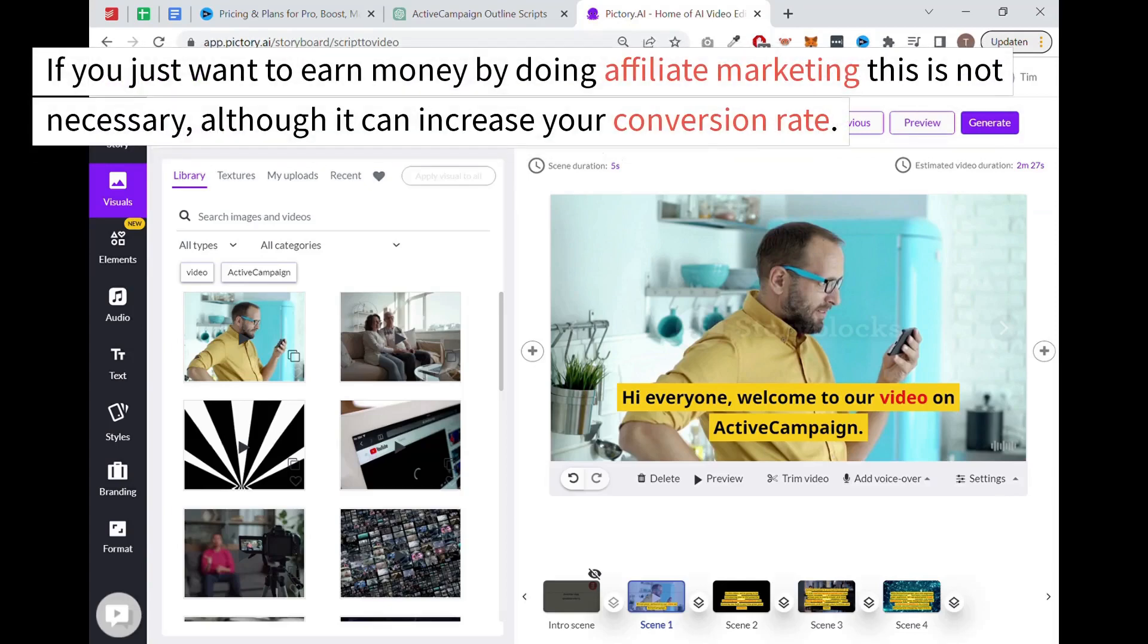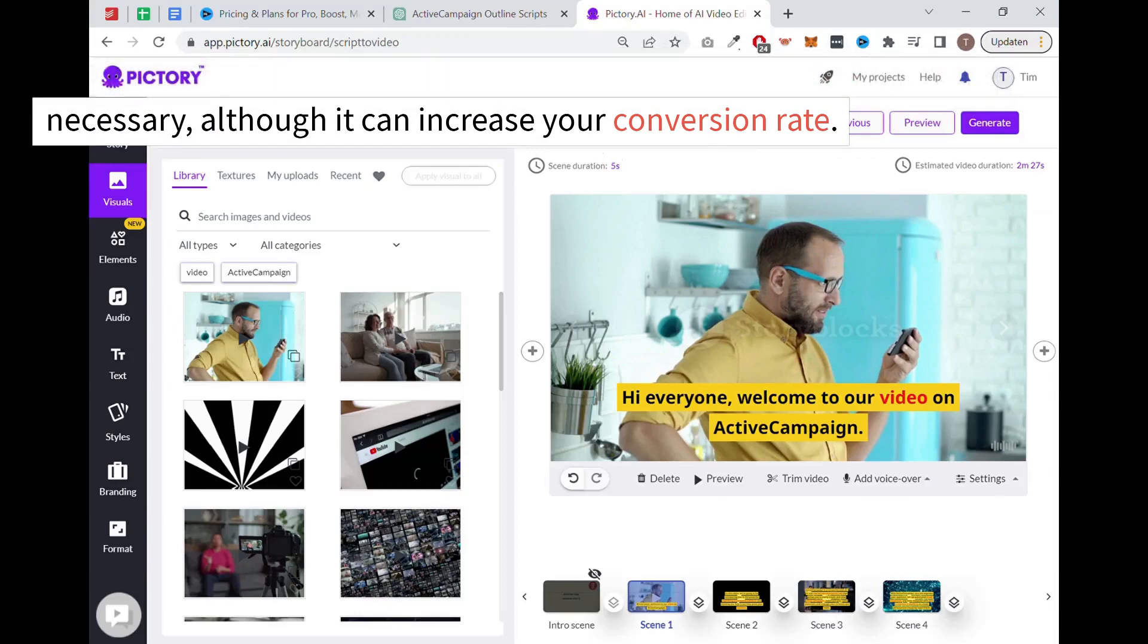If you just want to earn money by doing affiliate marketing, this is not necessary, although it can increase your conversion rate.